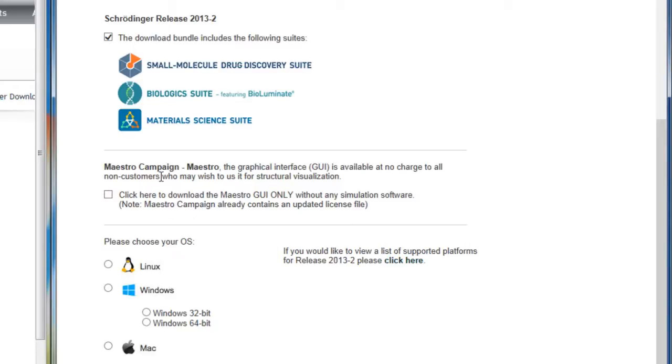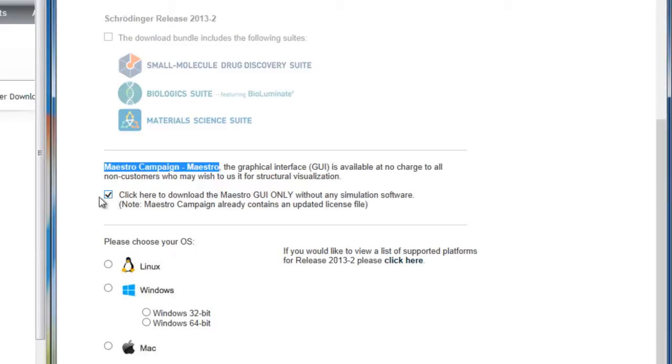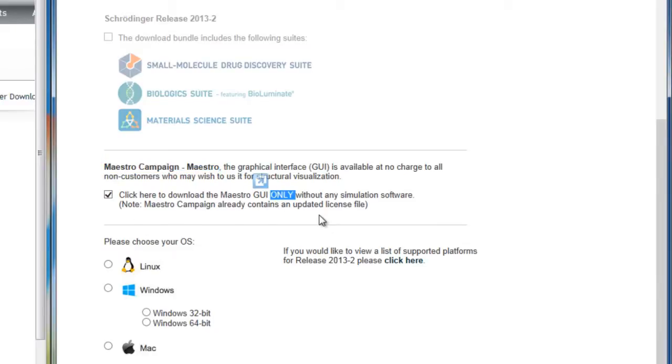As part of the Maestro Campaign, it is important to note that this option does not include any suites for calculations or simulations, but only for viewing structures. This may be fine for students, teachers, or even collaborators who aren't running simulations but who simply want to view structures.